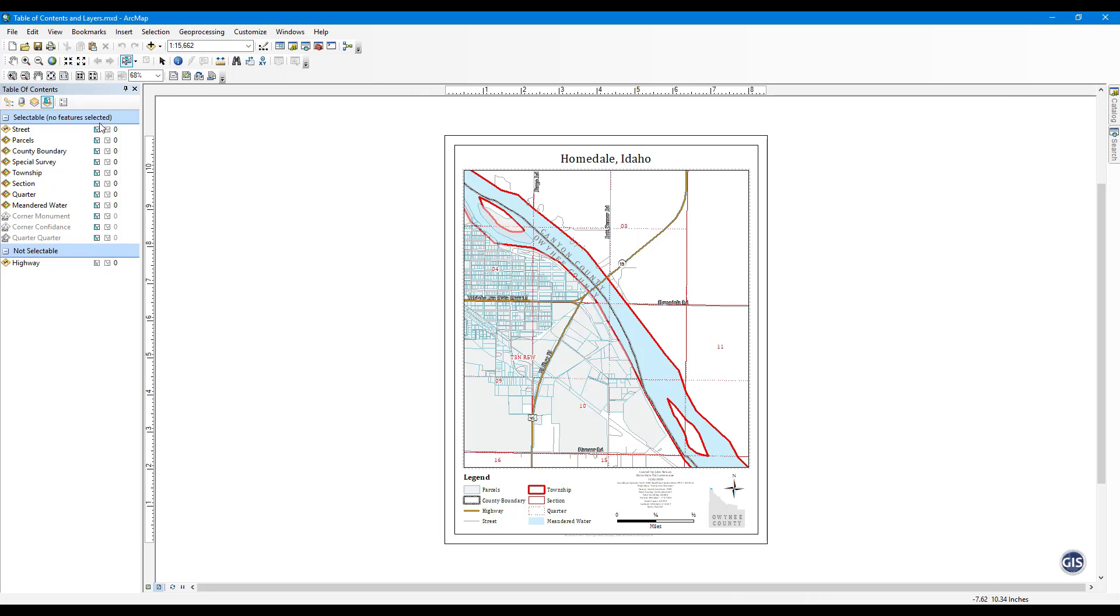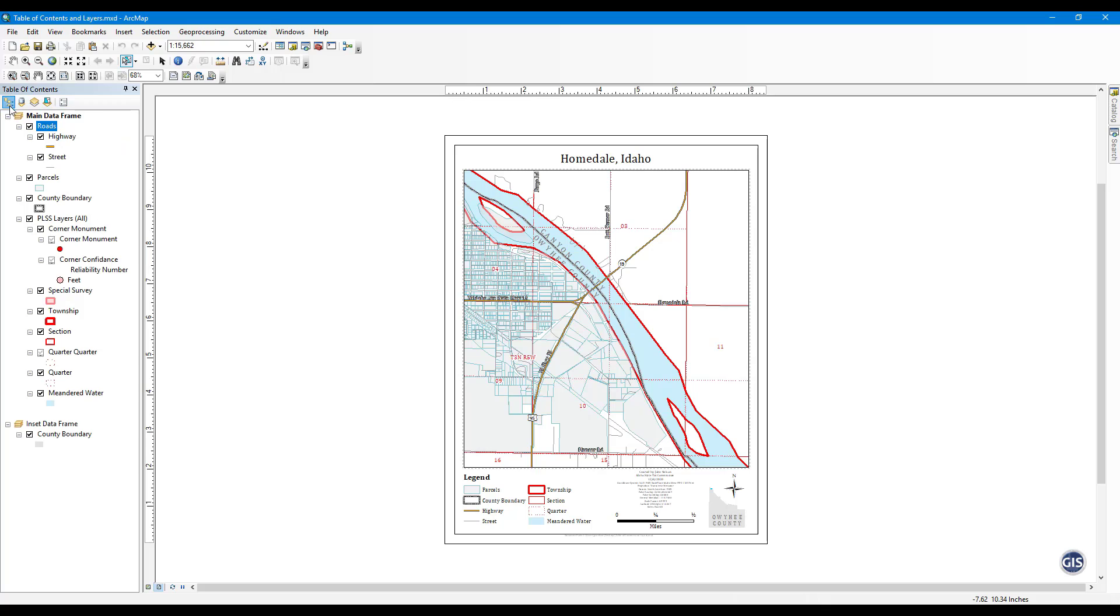Layers. Layers are the visualization of spatial data that are displayed in the data frame. You can customize the appearance or symbology of a layer, create custom labels, or use a layer to run various analytical tools. There are countless customizations for a layer and we will cover some of the key concepts for Cadastral GIS.